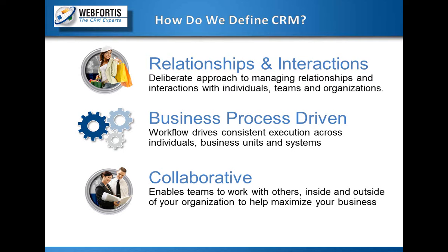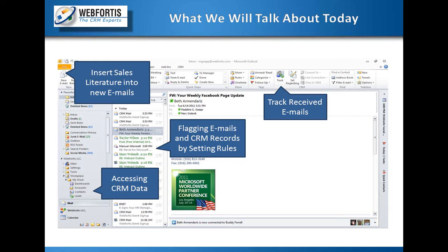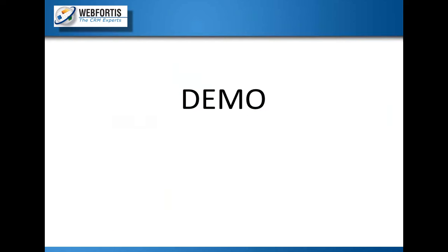So today we're going to be talking about inserting sales literature into new emails and flagging emails and track received emails and also accessing your CRM from within Outlook. So let's go ahead and get started.